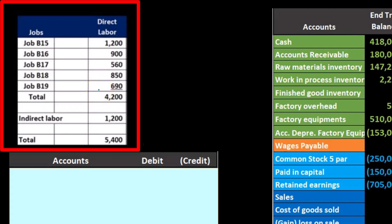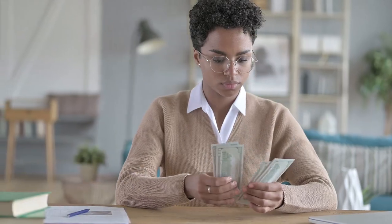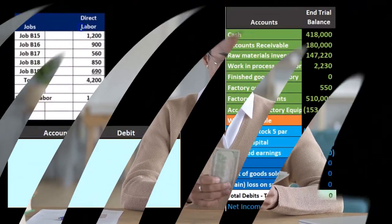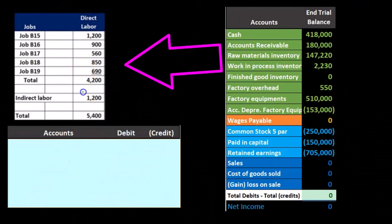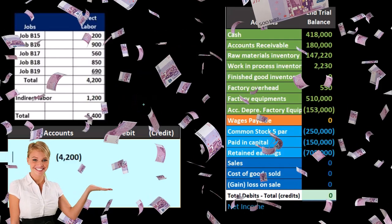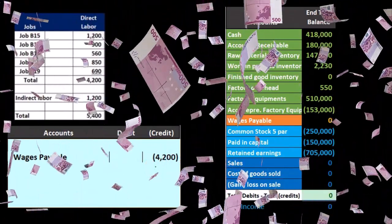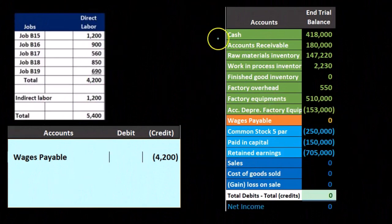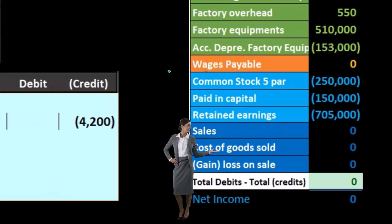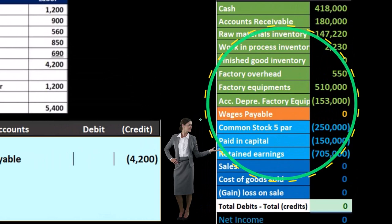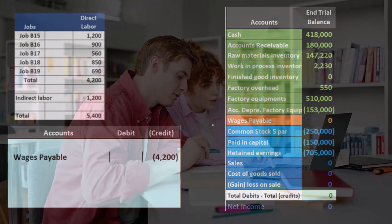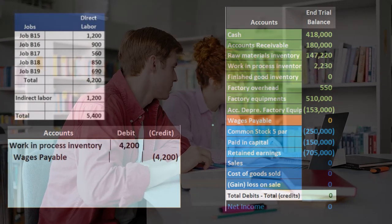We can think of it this way: if payroll for this time period added up to five, we're breaking it out between the jobs that the direct labor was applied to and the portion that is indirect — labor we couldn't apply to a particular job. We process this with a journal entry just like payroll, crediting wages payable. The debit would normally go to wages expense, but instead we're going to say no — it's going to go to work in process.